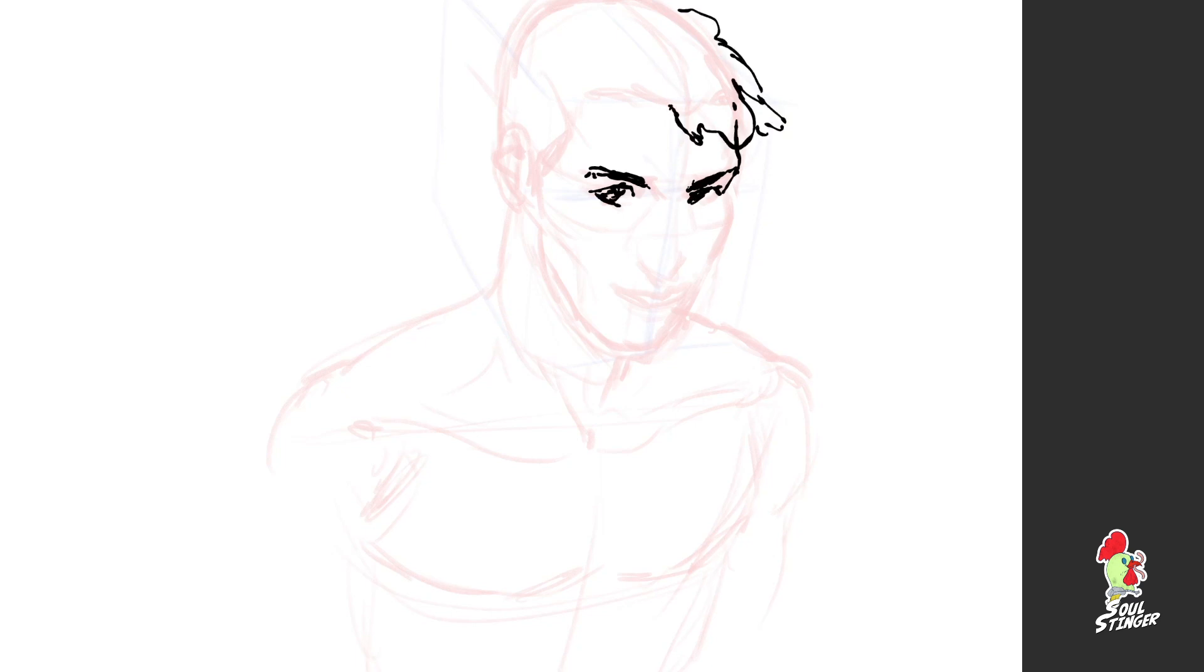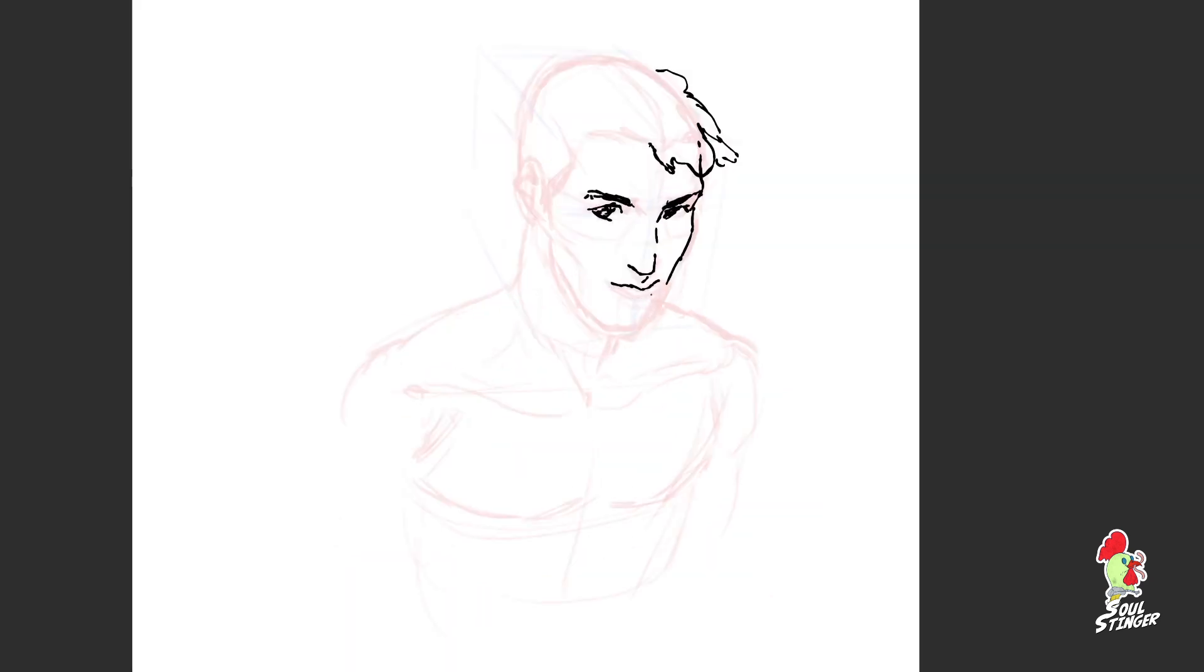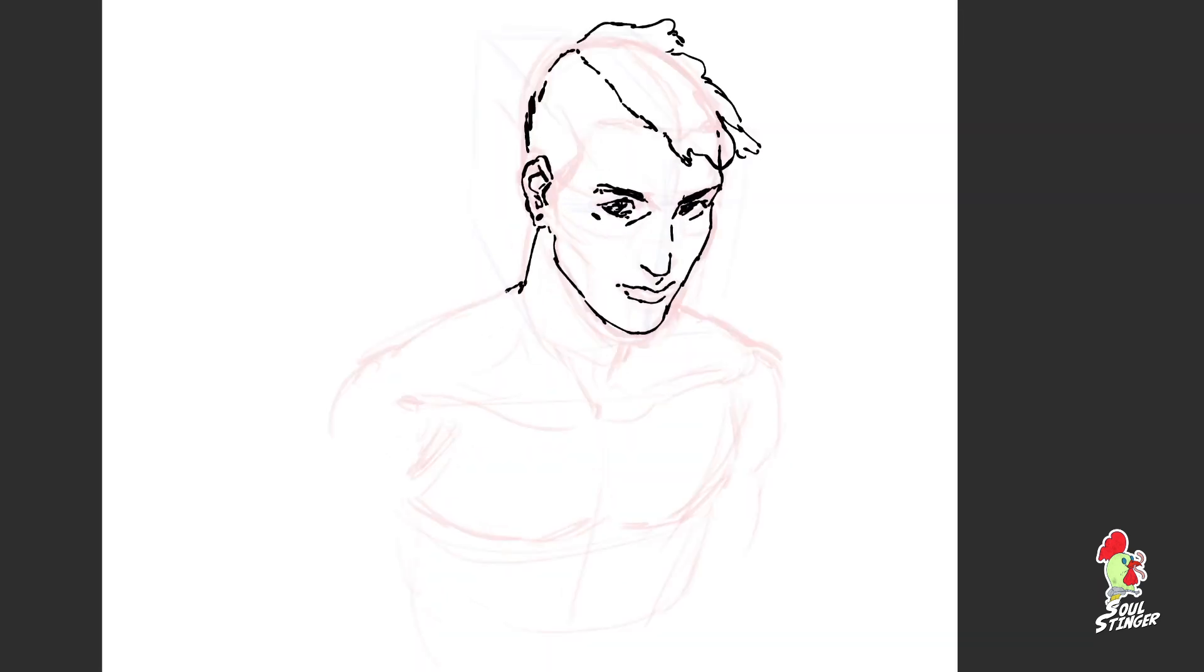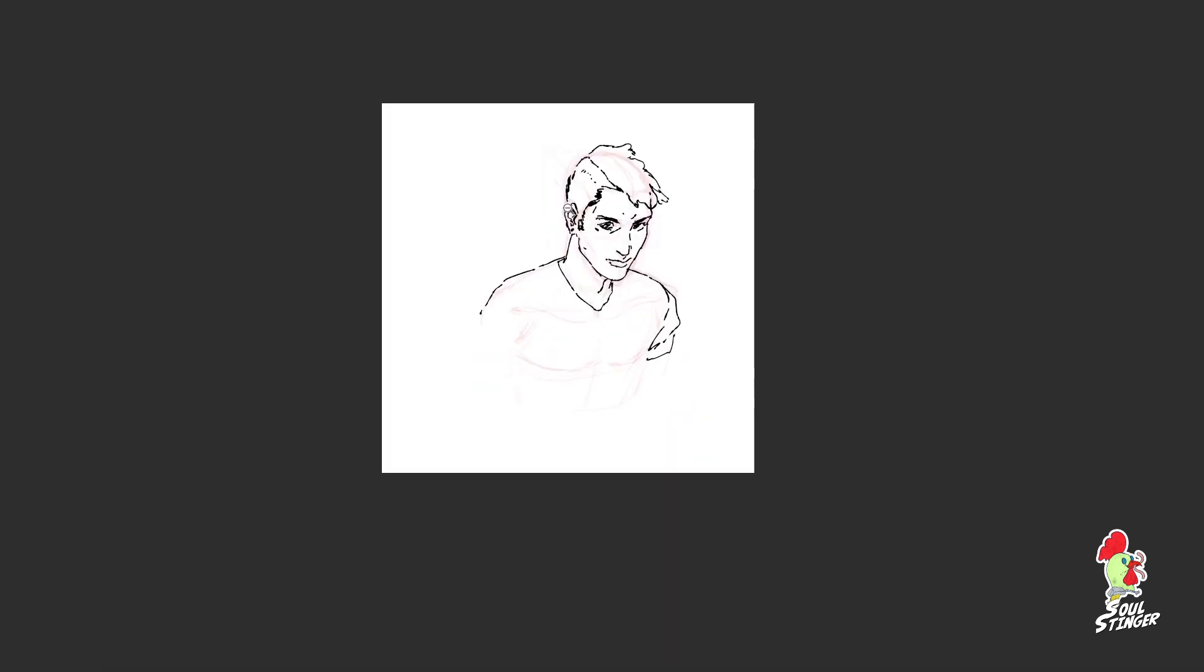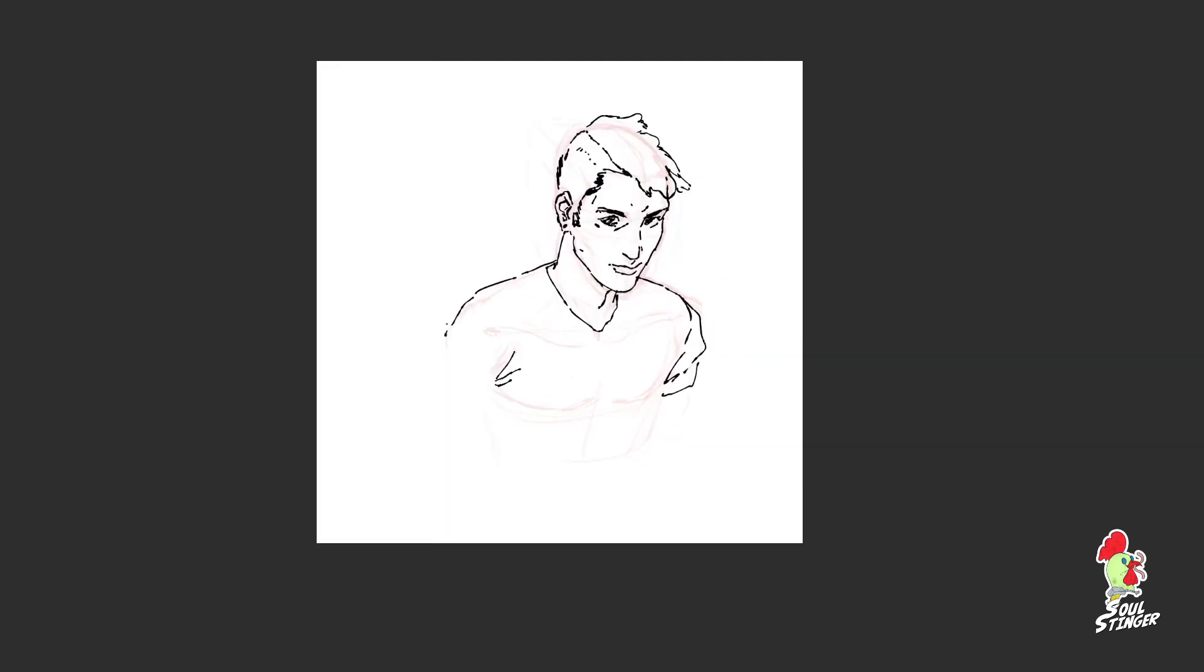It's really tempting to draw faces always from the same angle, like from the front view or from the profile view, but you really have to challenge yourself and bring things into perspective and study these kind of shapes. It's really important because then you're gaining a lot more freedom and expressive options.